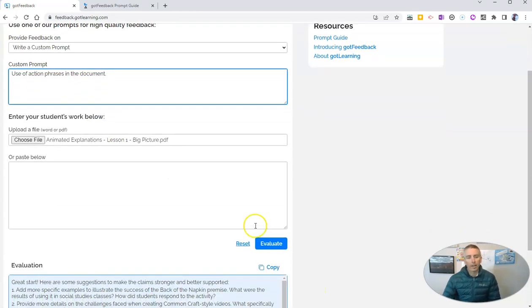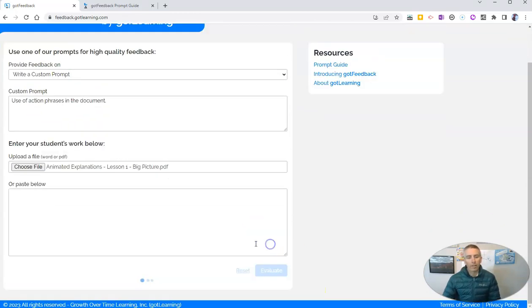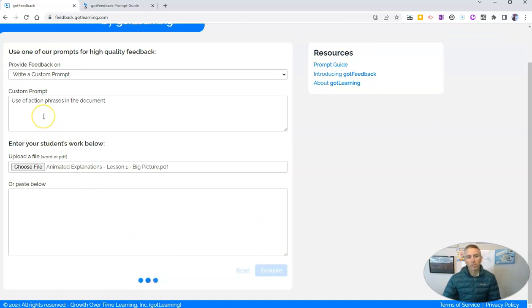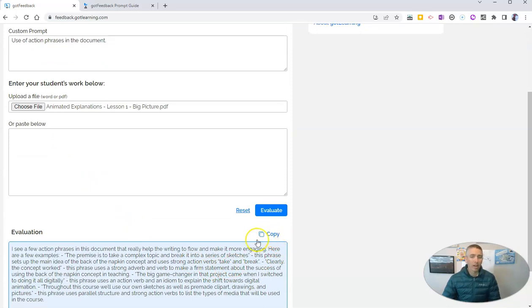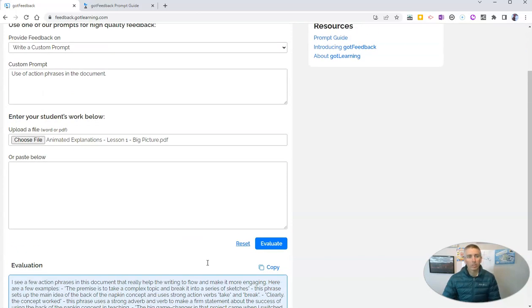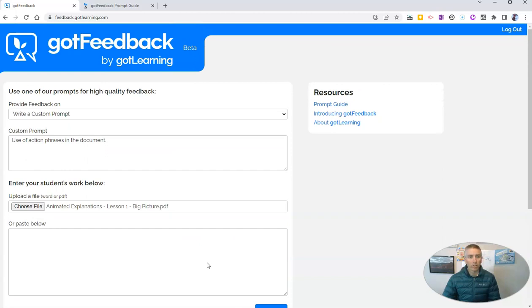And now we can evaluate it for use of action phrases in the document. And we'll get a new evaluation. And there it is. And again, you can copy that, paste it into another document and edit it to give back to students.